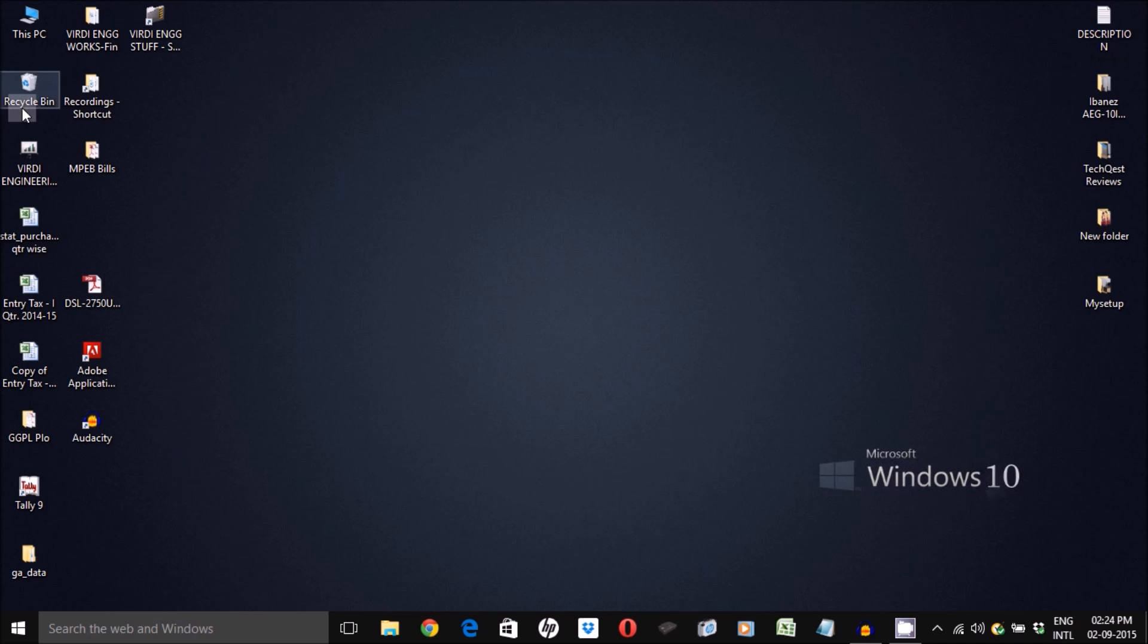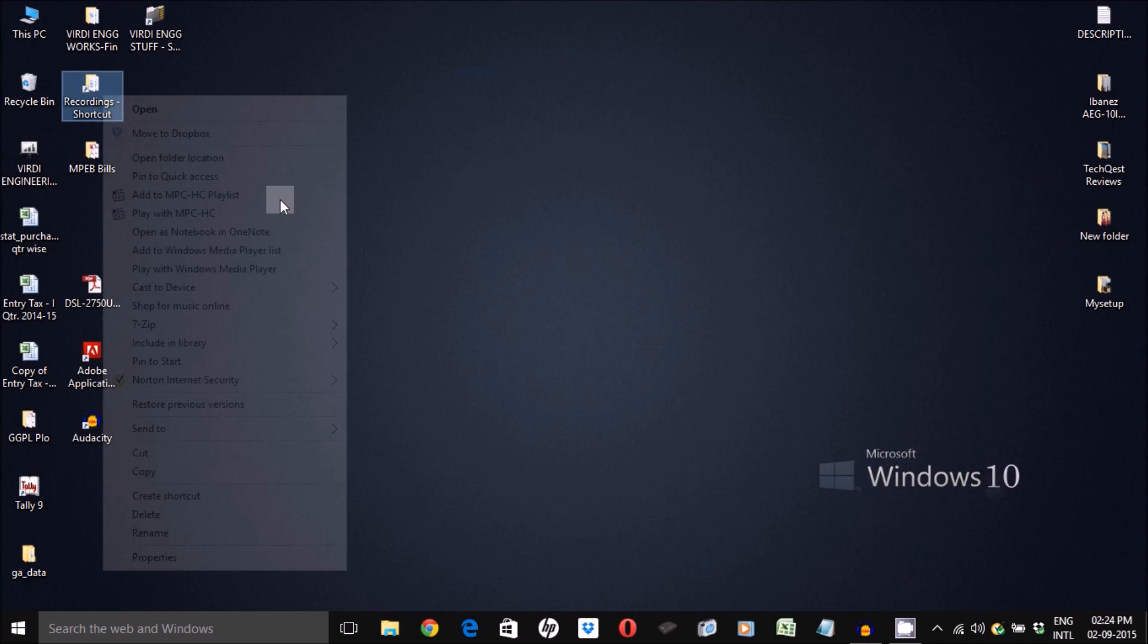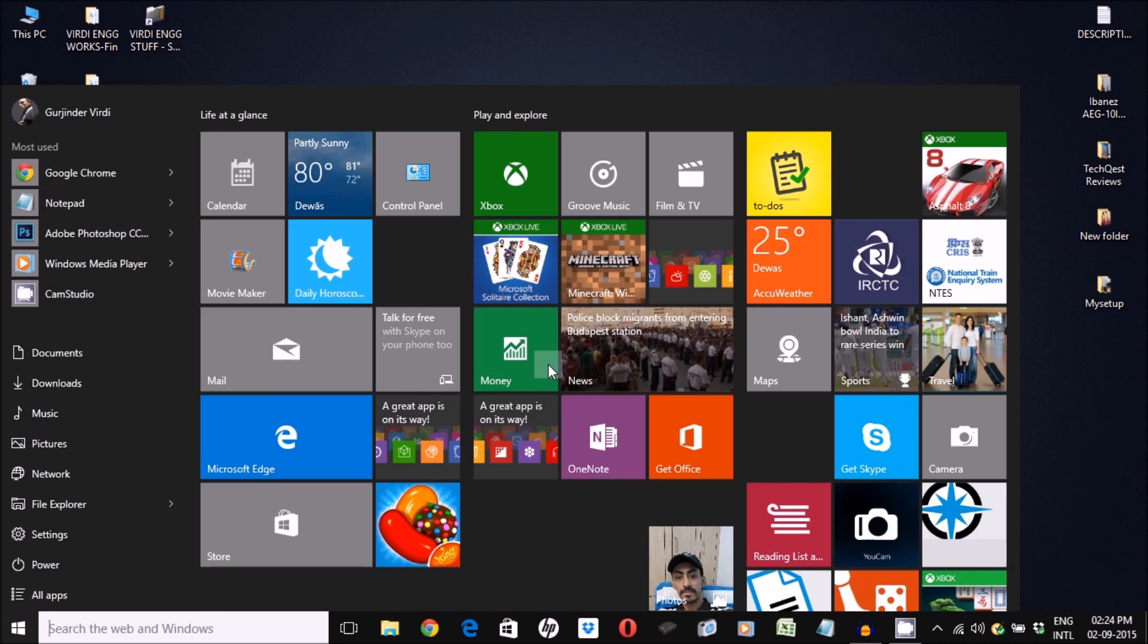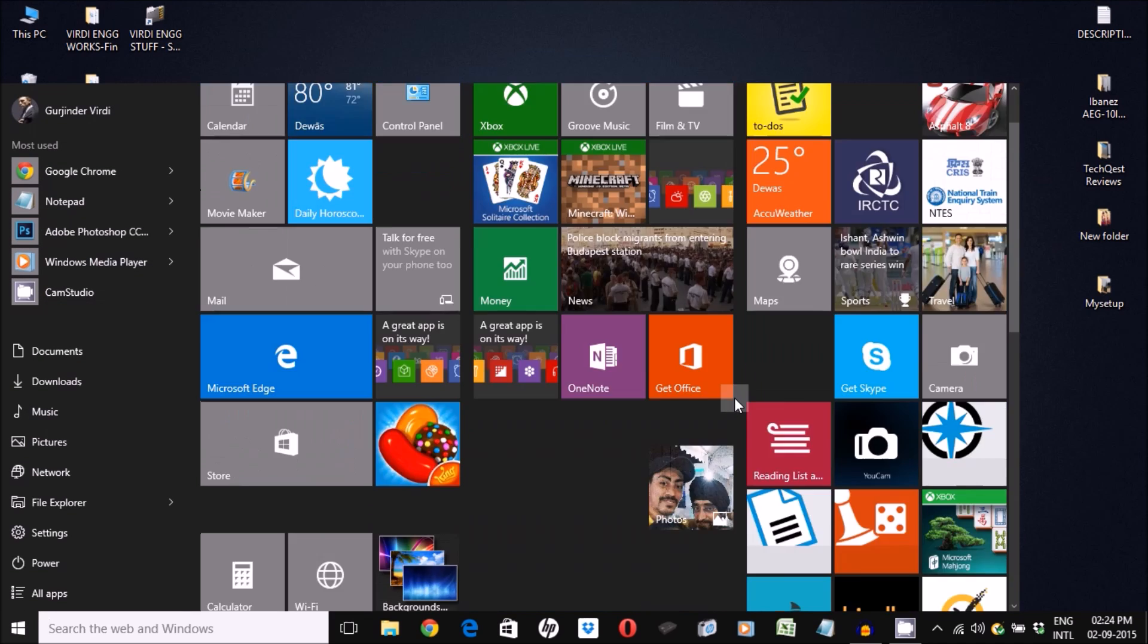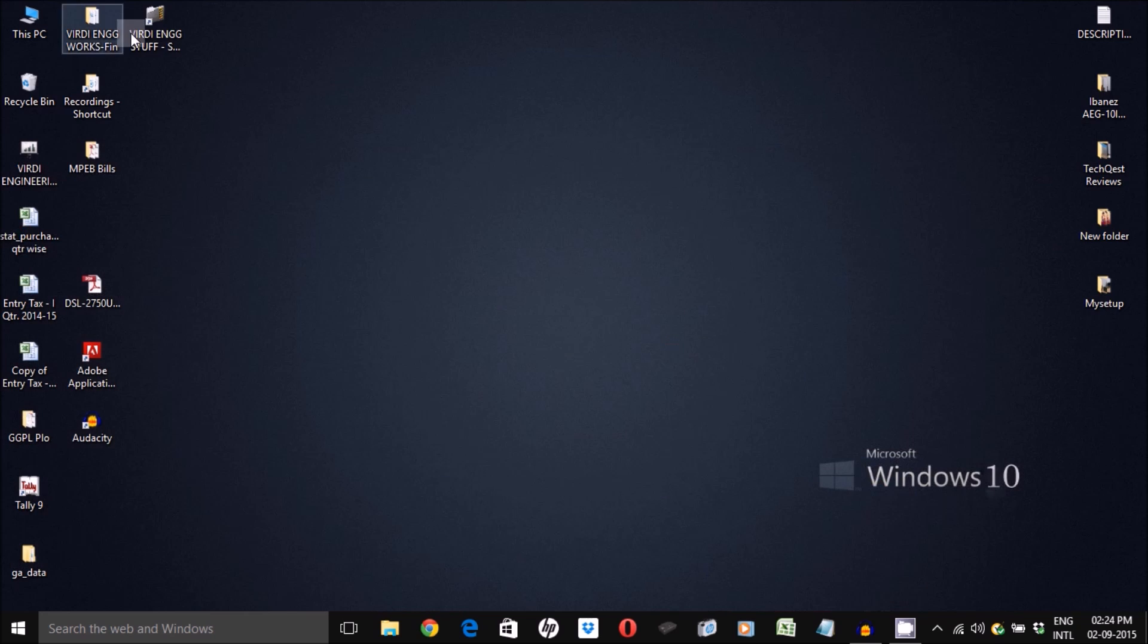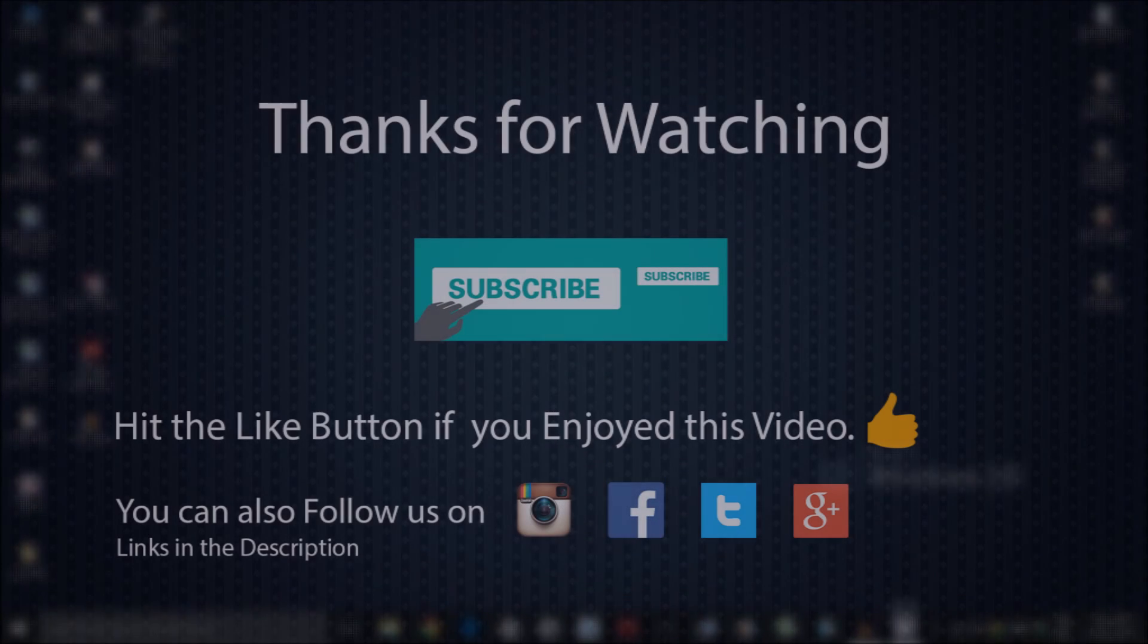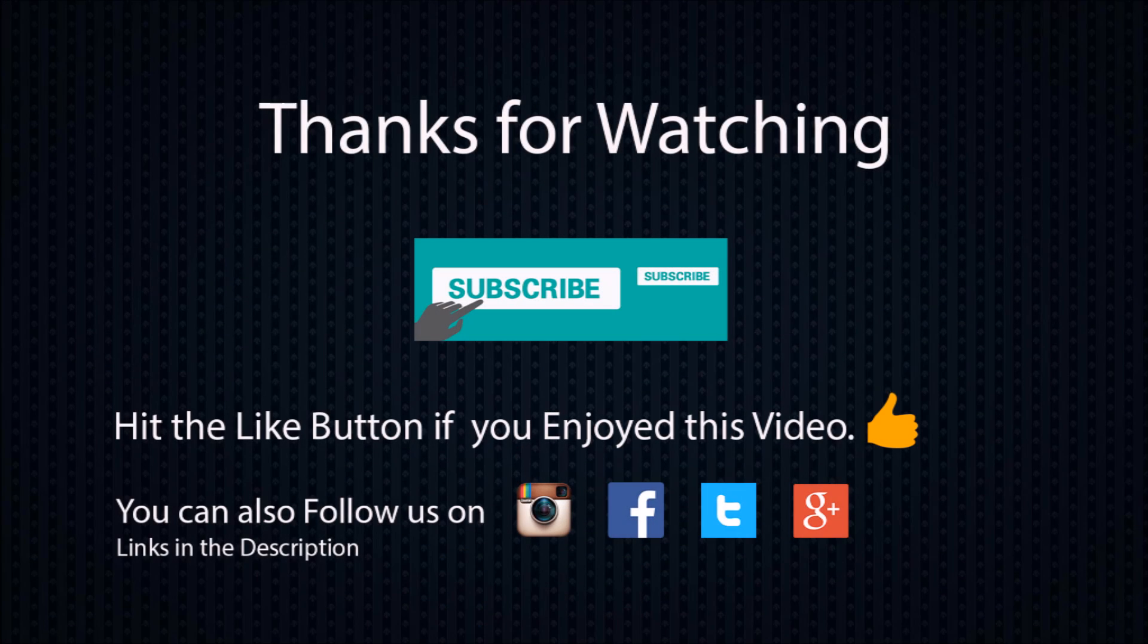Once again, thanks a lot for watching this video guys. Please give it a thumbs up if you liked it and also please subscribe to my channel for more cool videos like this. This is me signing off for now and I hope to see you guys in my next video.